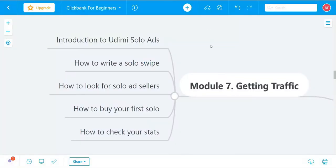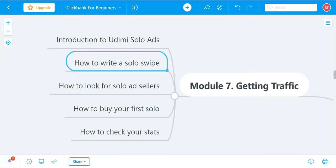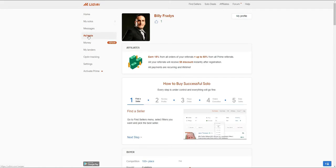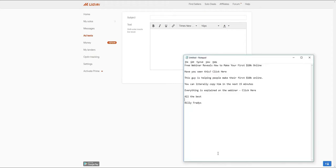In the next video I'm going to show you how to write a solo swipe and craft the perfect message. To do this, go back to udemy.com, go to Add Text, then Add New Swipe. This will be the message we ask the solo ad vendors to send on our behalf. The subject and text I want you to use is the best converting email swipe I can give you.